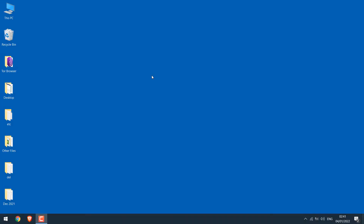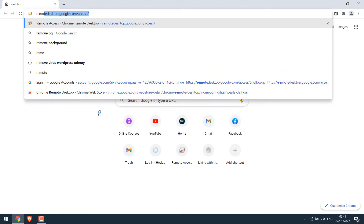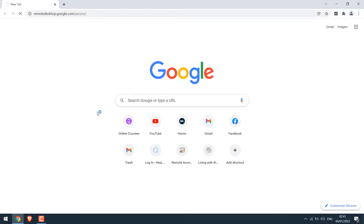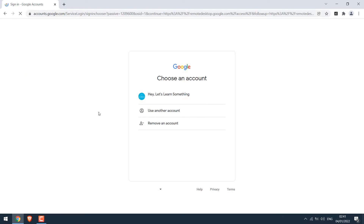Now to control your PC from mobile, we need to install a Chrome Remote Desktop application on both your PC and the phone. Let's first install it on the PC. For that, open the Chrome browser and go to remotedesktop.google.com/access. You need to login to your Gmail.